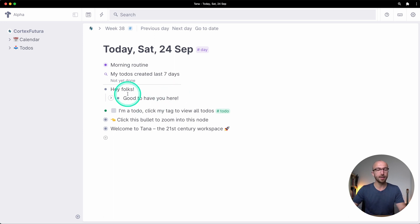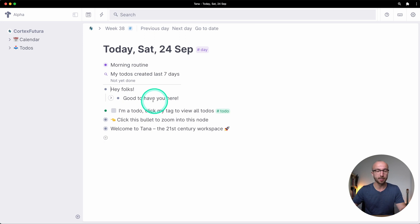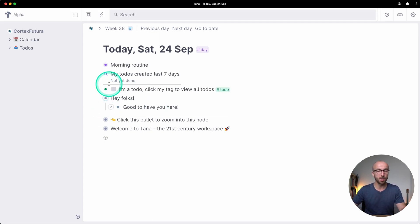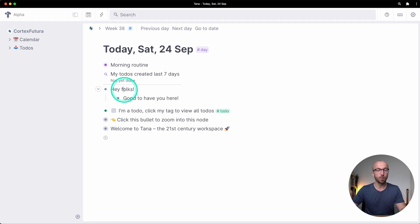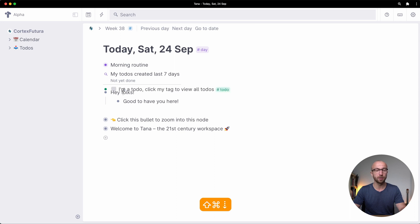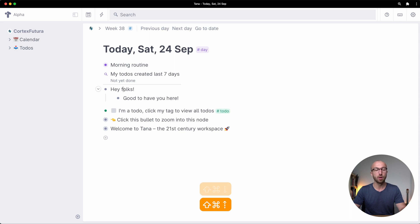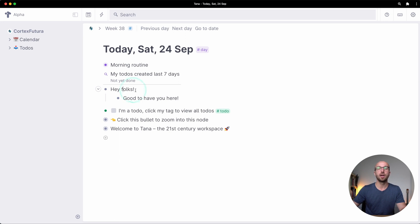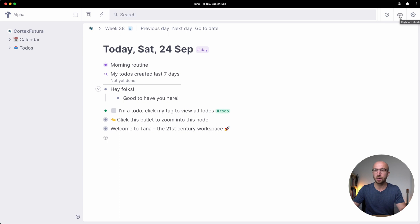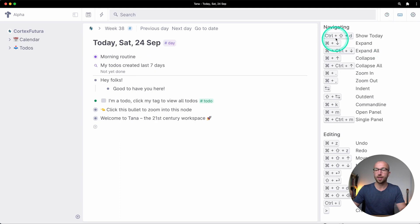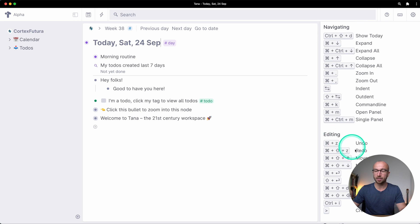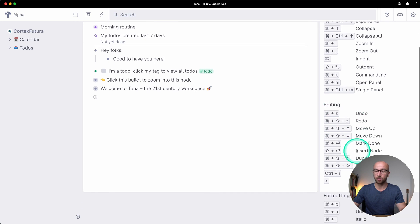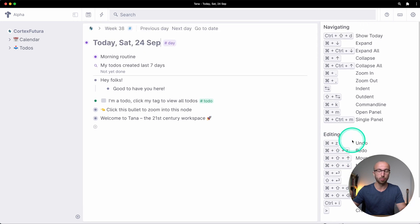So that is collapse expand, indent, unindent. And you can also move bullets. Of course you can do that by drag and drop or also through a shortcut command shift and up and down arrow that lets you move bullets around. If you want to have a look at all the shortcuts that Tana gives you, you can go here to the upper right to the keyboard icon in Tana's interface and that shows you all the shortcuts for navigating and for editing and for formatting.